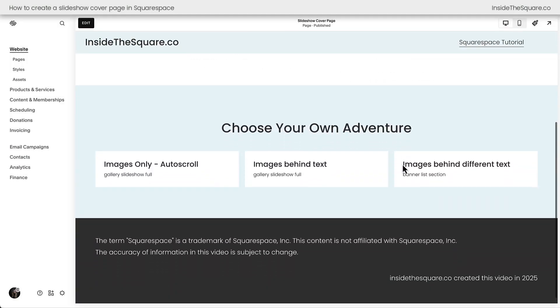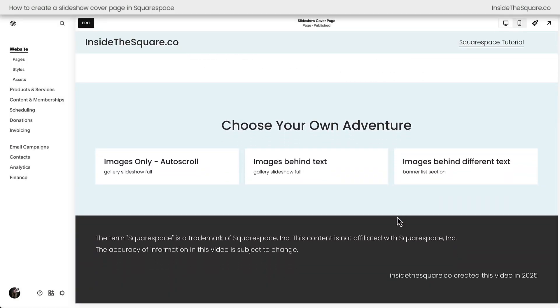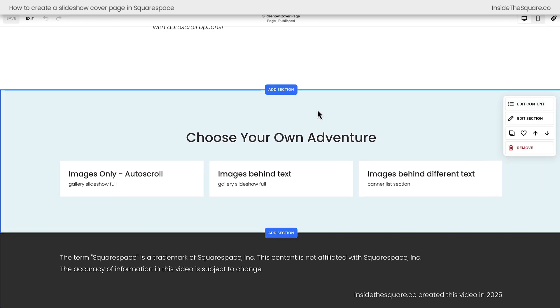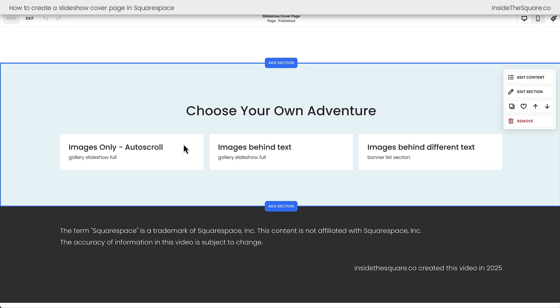Here we are inside Squarespace, and we've got some choose-your-own-adventure options. We can set a slideshow that is images-only and have an auto-scroll that's very easy to set up. I'll also be showing you how to create one that has images sliding behind static text, and another one that shows different images and different text using three different techniques in Squarespace. Let's hop into edit mode and get started, and underneath this video, you'll also find timestamps for all three of these just in case you want to jump ahead.